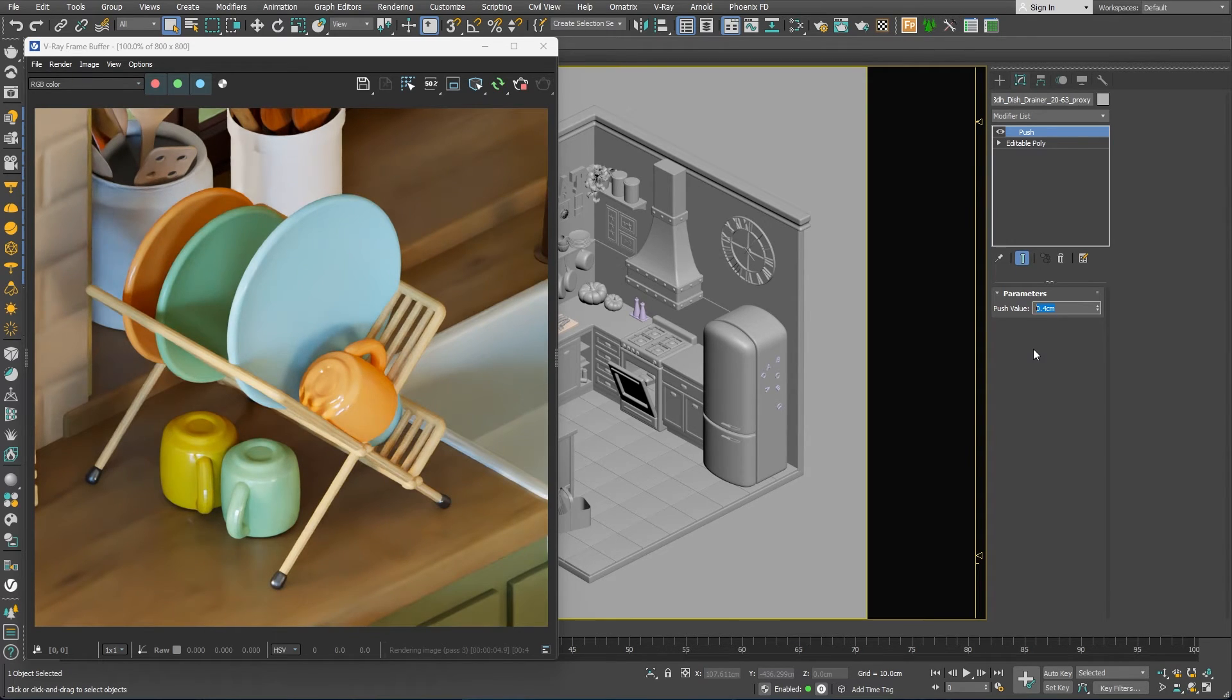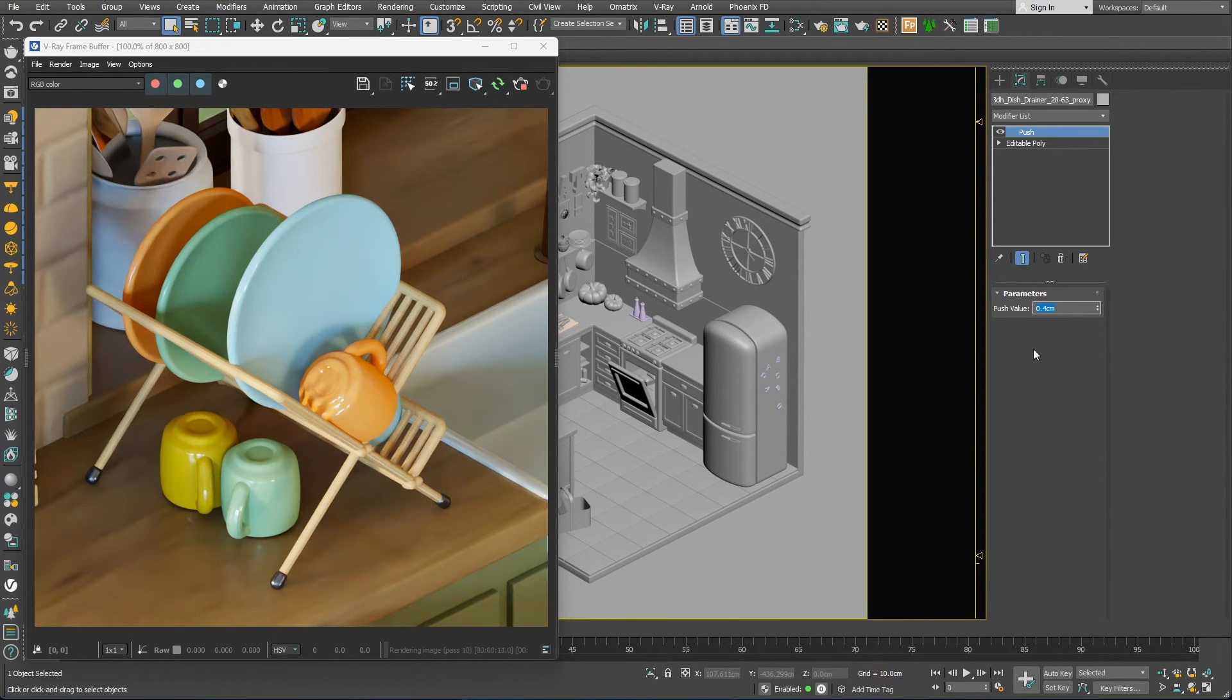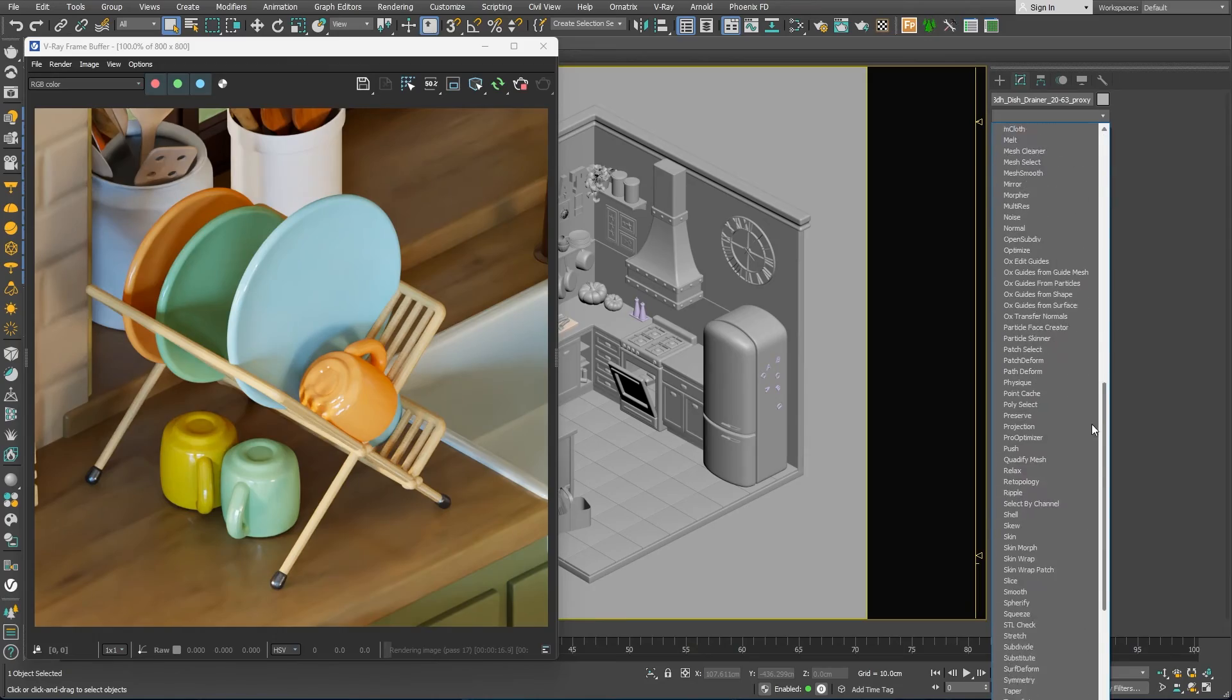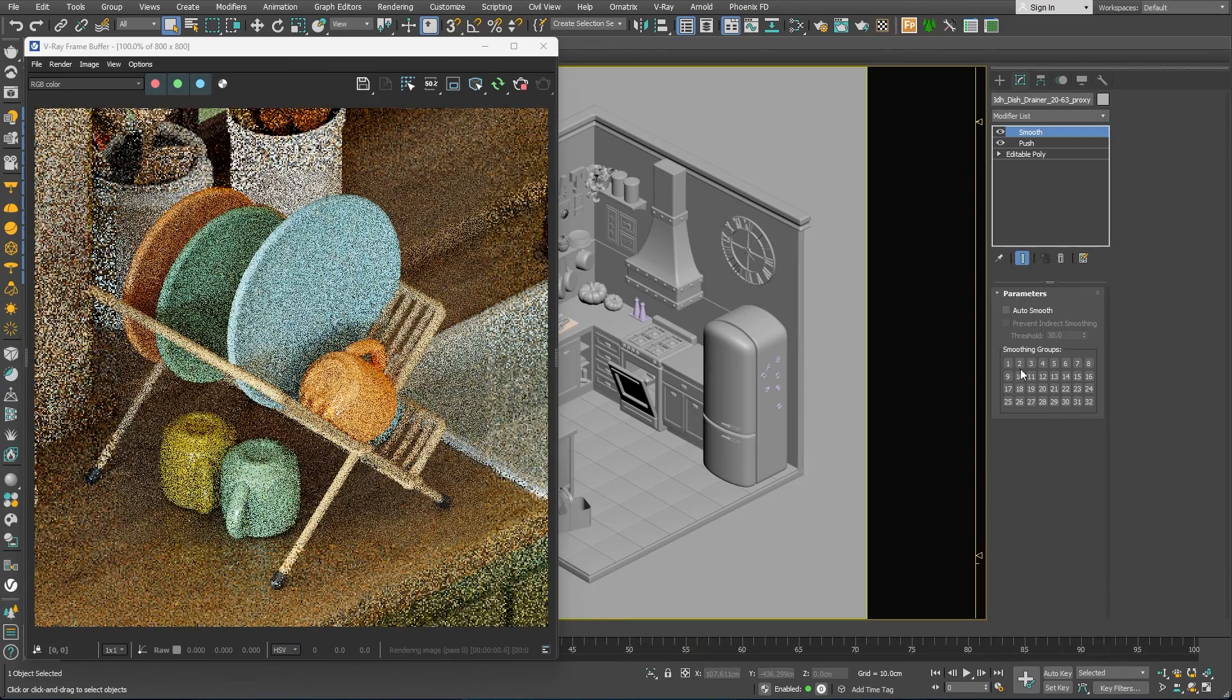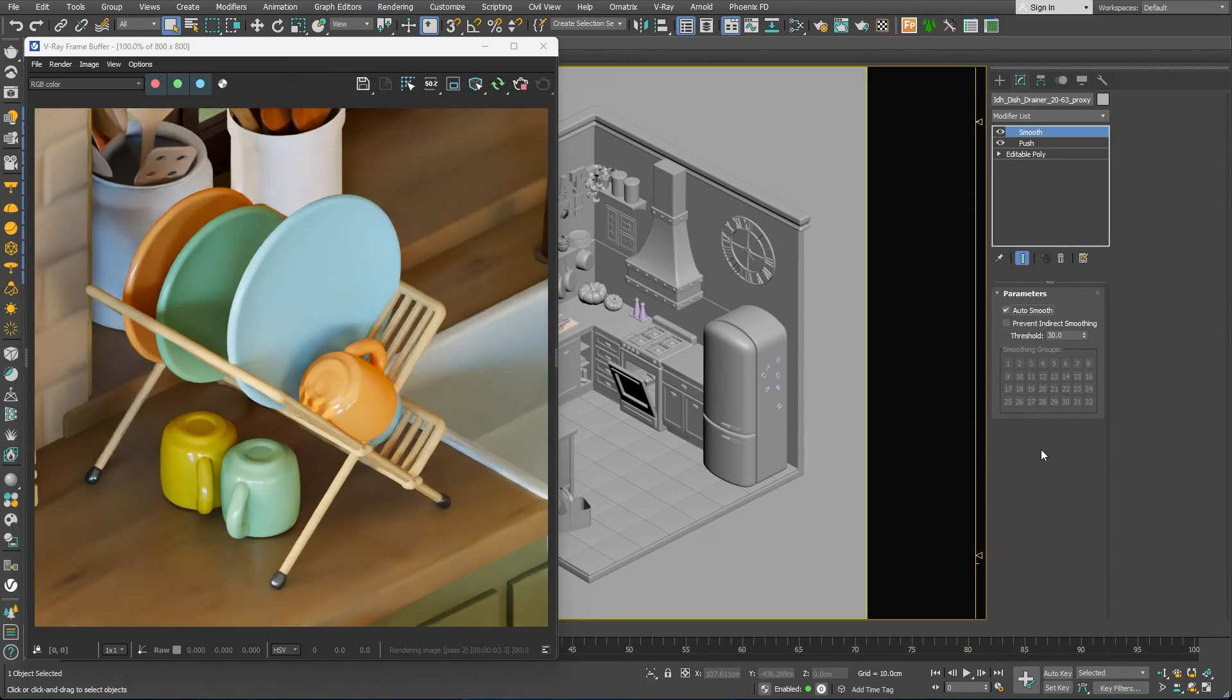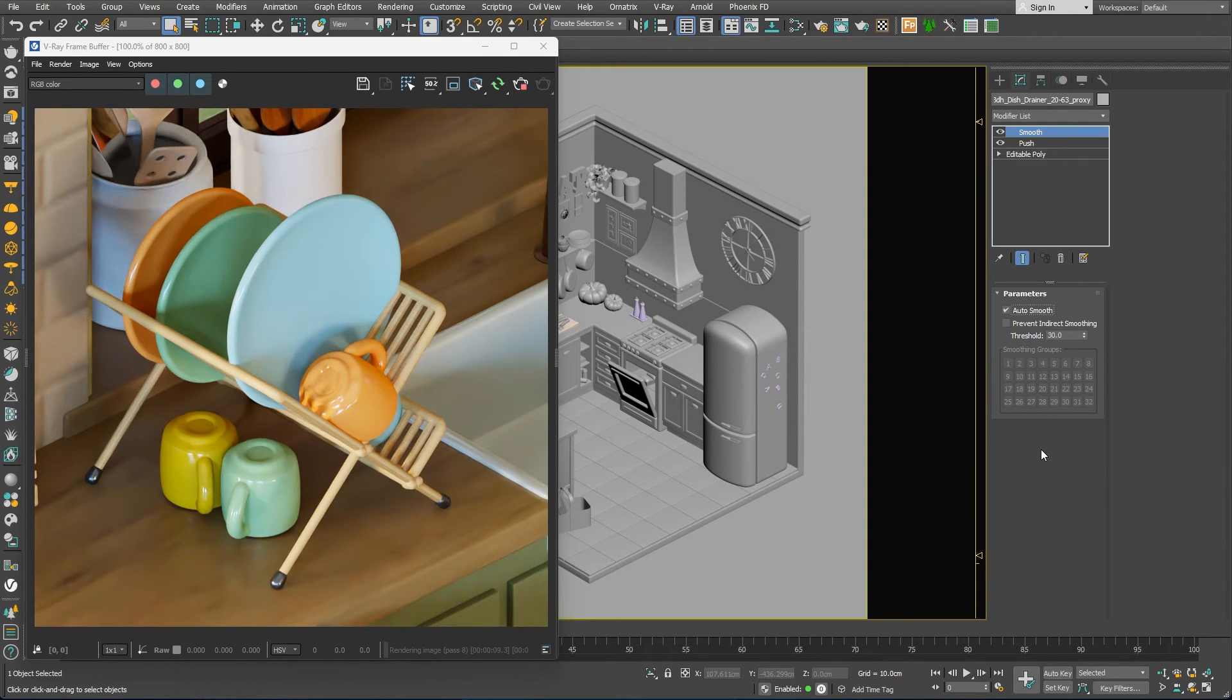When you use the push modifier, the smoothness of the object breaks. So in order to make them smooth again, we can add a smooth modifier on top of the stack and enable auto smooth.